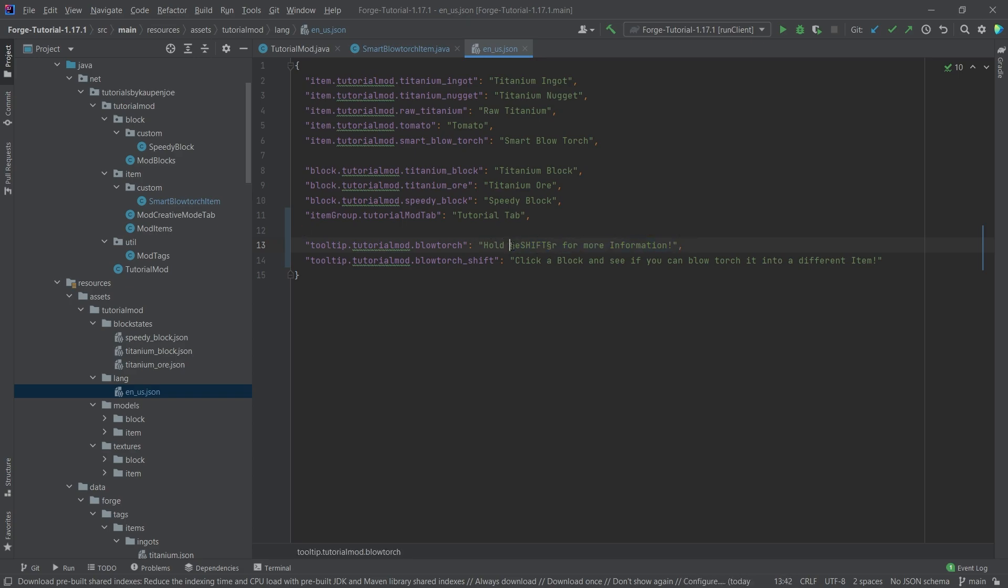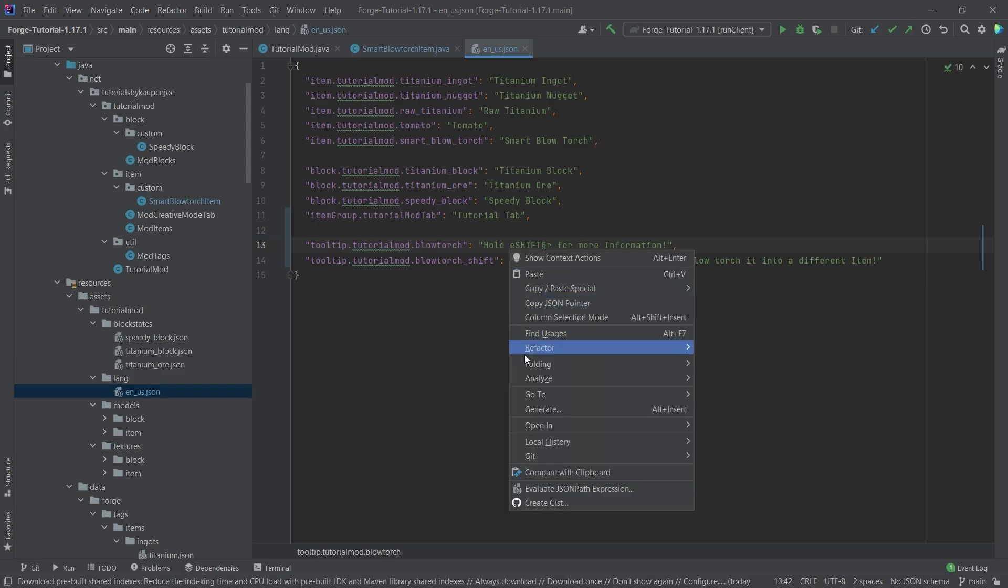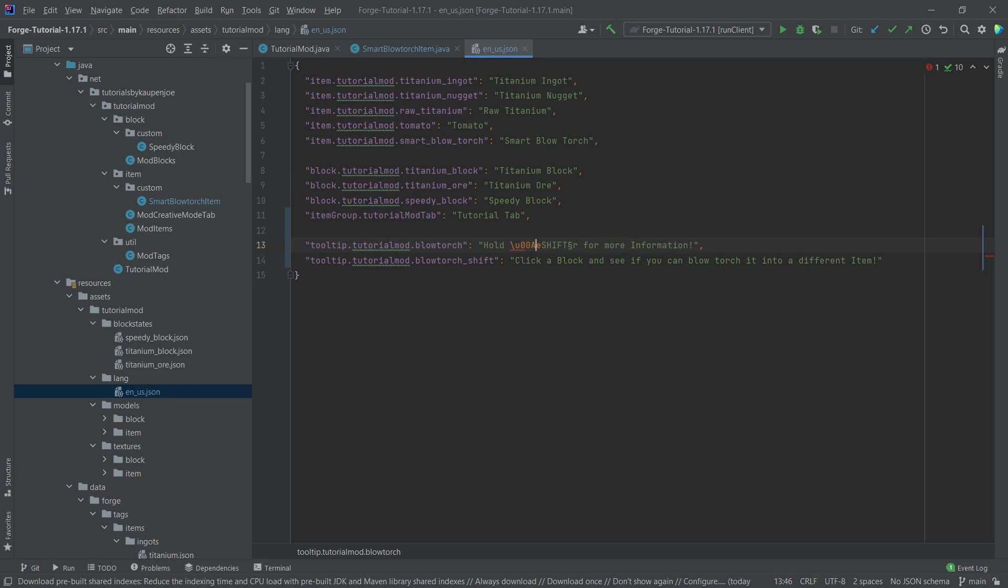One thing I wanted to mention here for this paragraph symbol - you might have to replace it with the actual Unicode symbol. So instead of that, we actually have to copy in a code. This would be backslash U00A7 and then the E, so then the actual thing that you want to have.